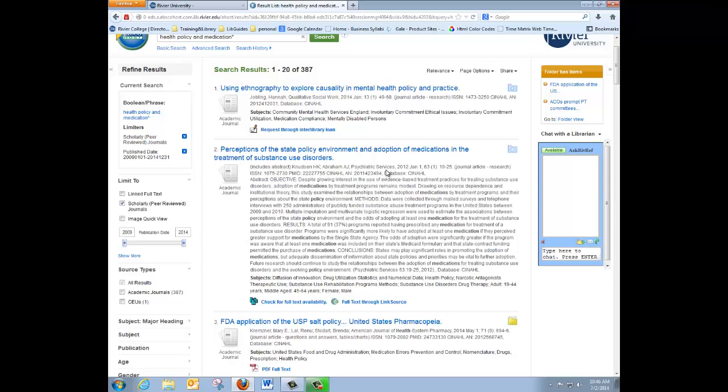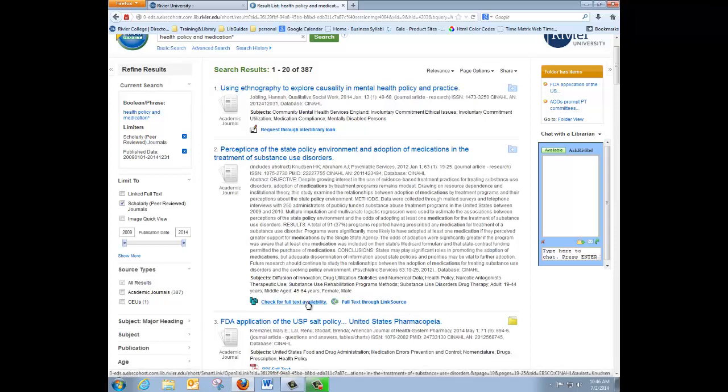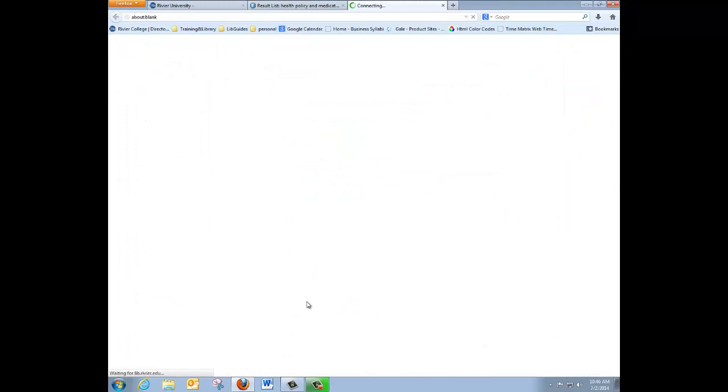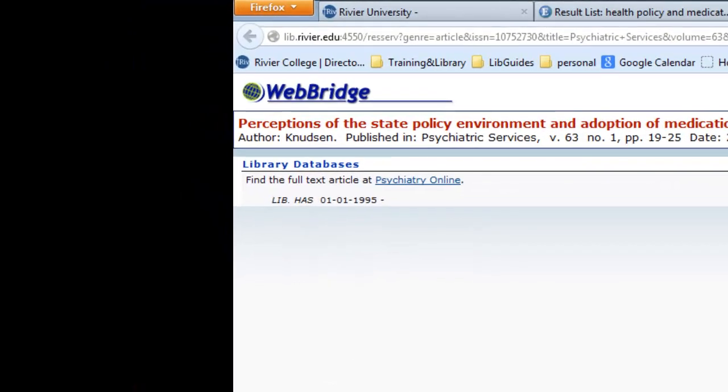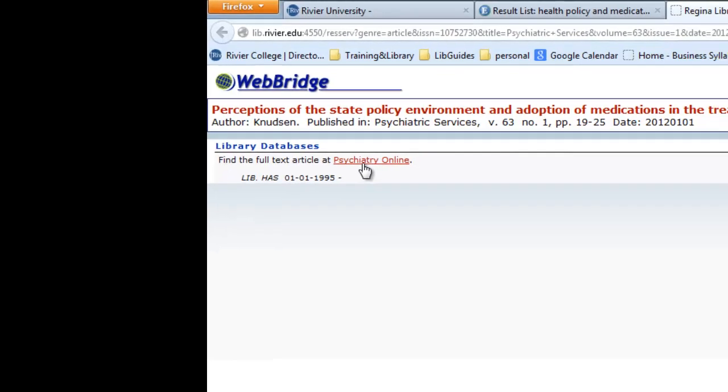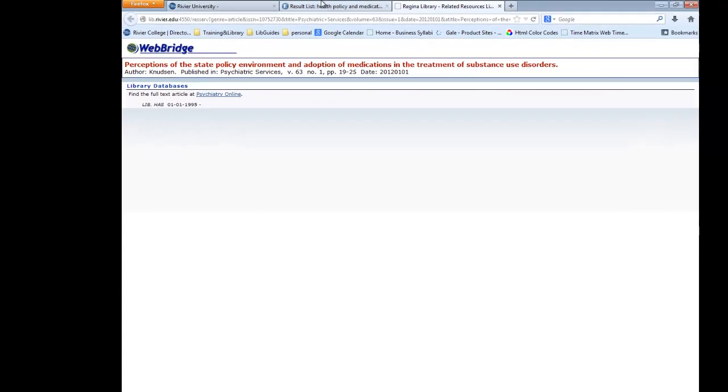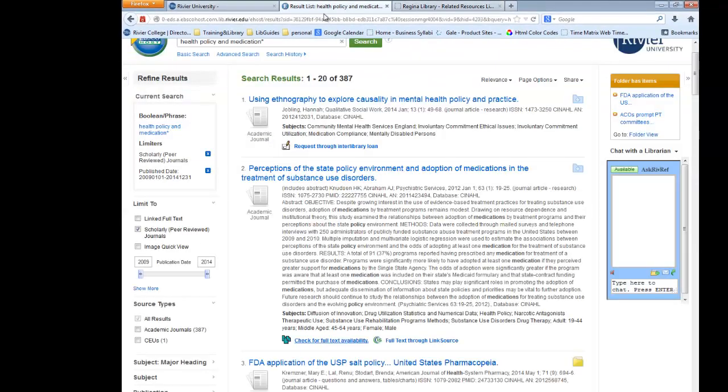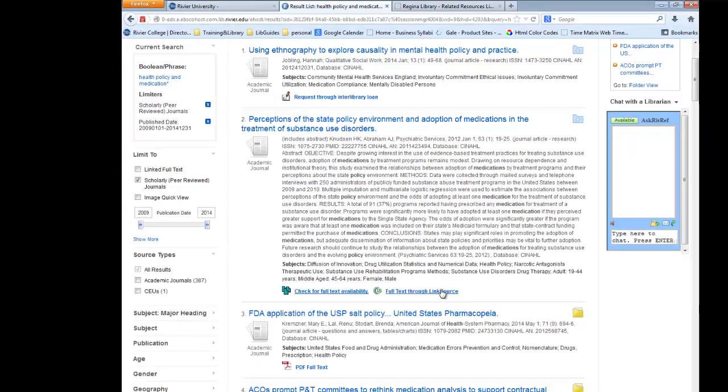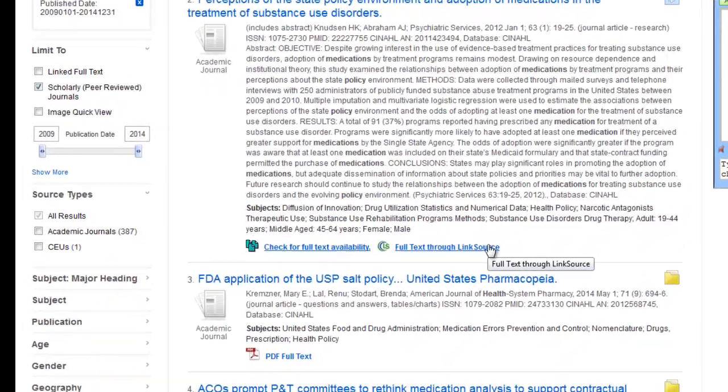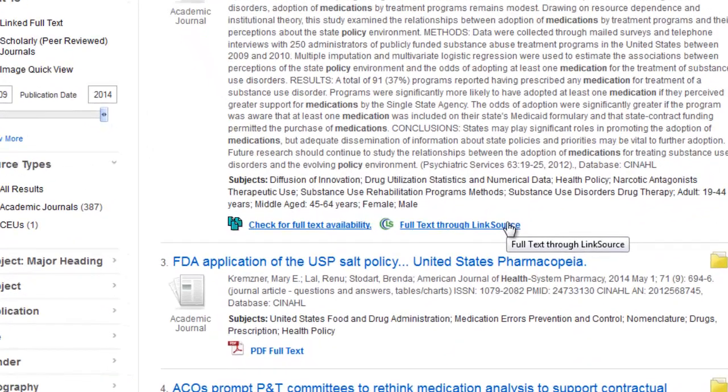If it says Check for Full Text Availability, you would click on that link to open a new tab. And if it's available in another database, it will have a link. So, you would click on this link, and it should bring you directly into the database and directly into the article that you have selected. If it says Full Text Through Link Source, that works the same way, and you will be brought to the article.